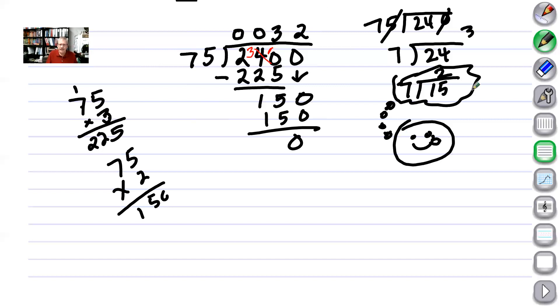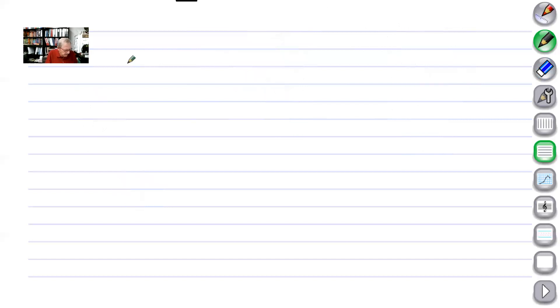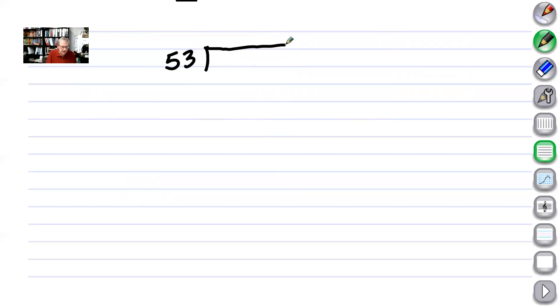Division has a lot of skills in it. We have to approximate, we have to know multiplication, we have to know subtraction. Lots of different skills.